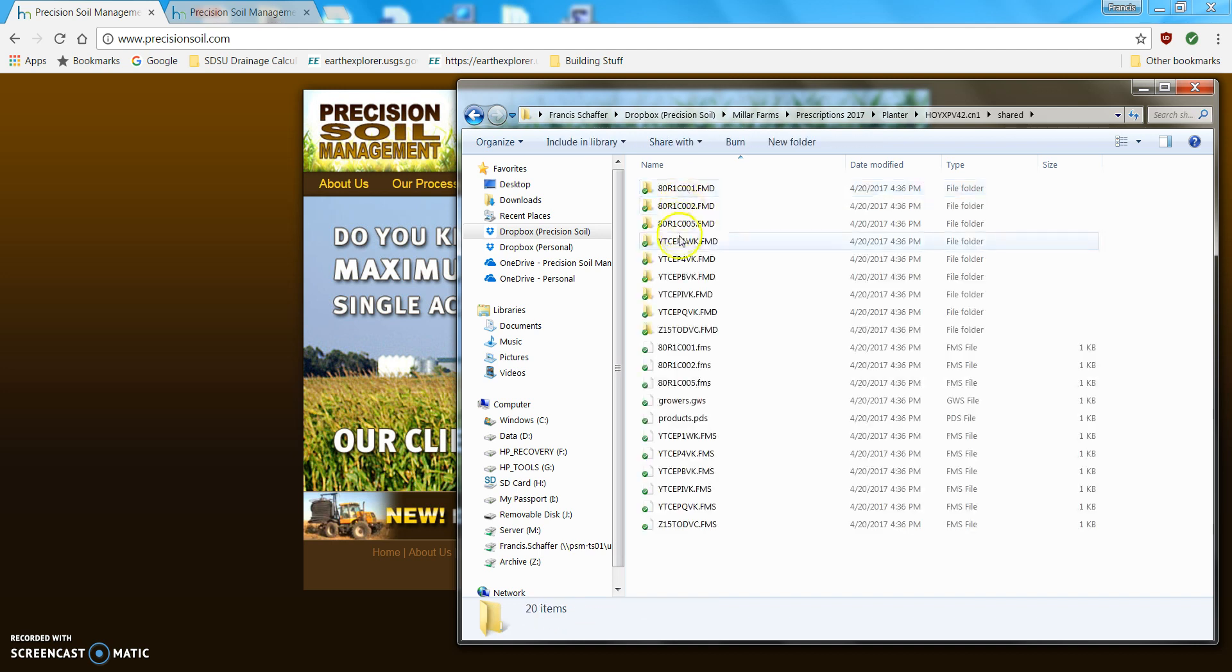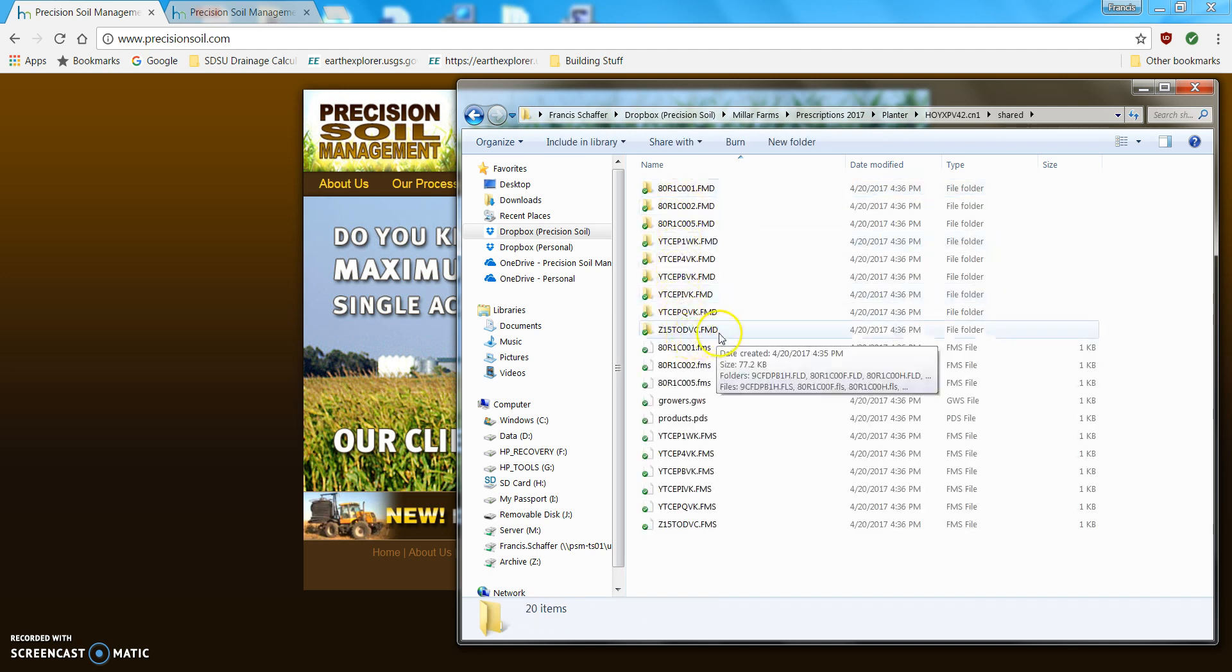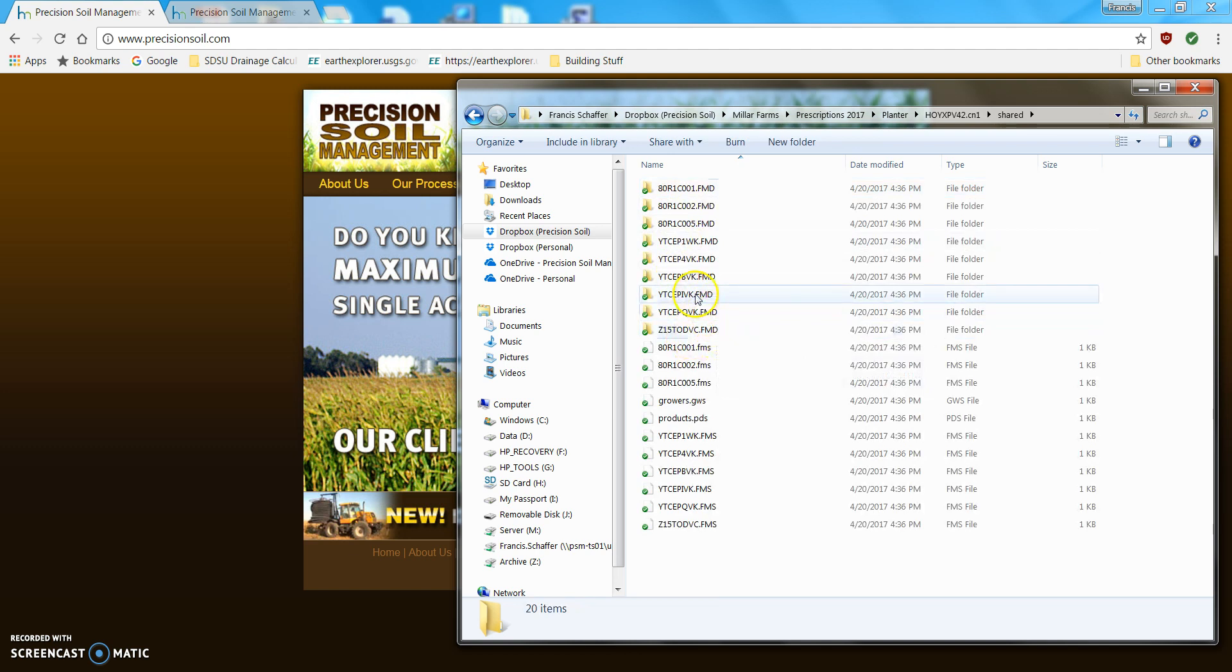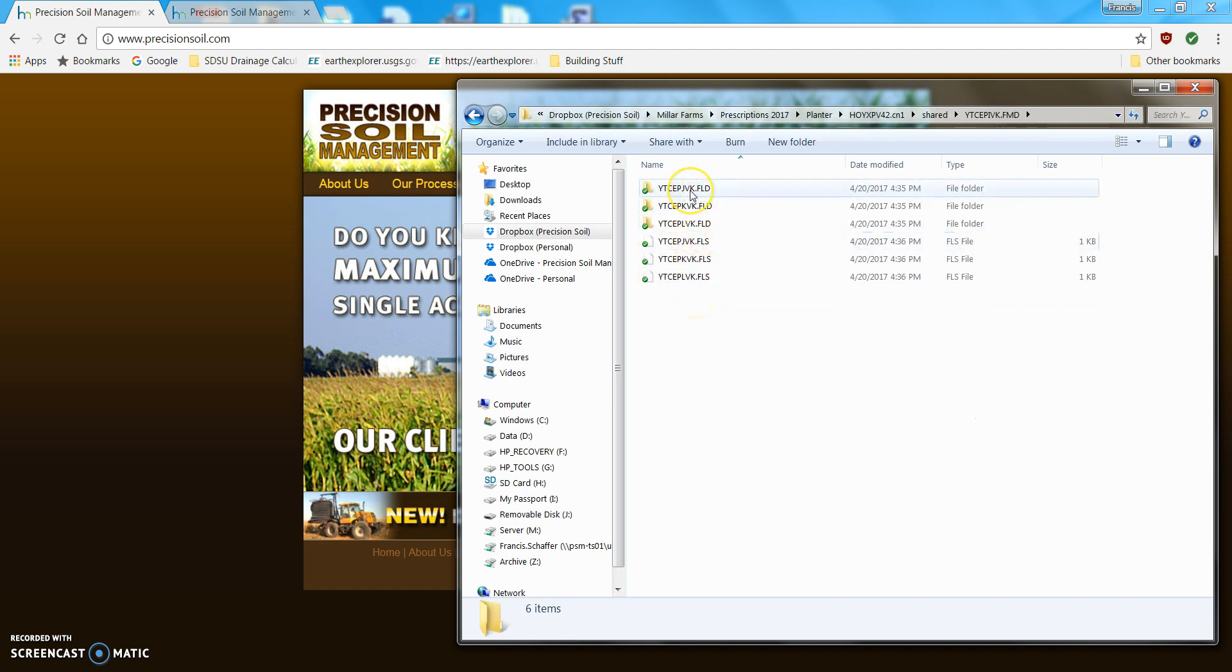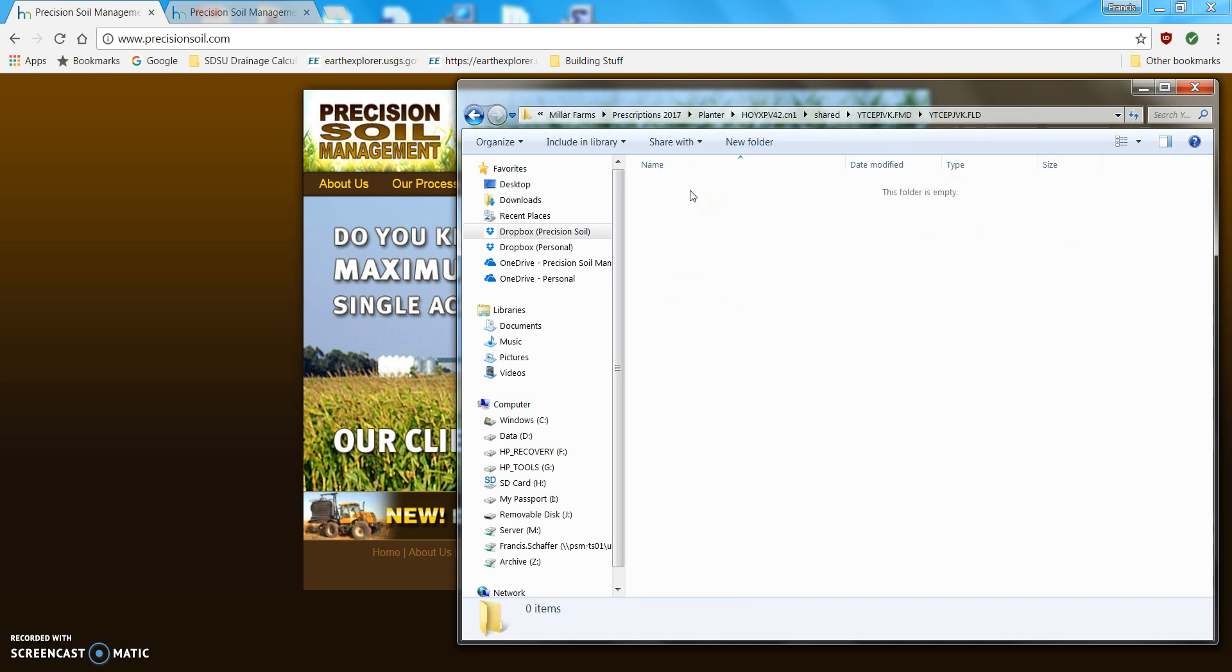Now, here's all the farm names, FMDs. So, if I open one up, now, here's the field names, FLDs. Folders empty, no prescription.